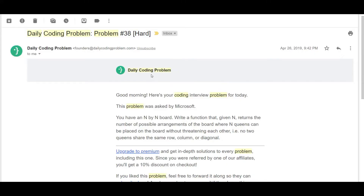Greetings everyone, this is Noirnexpert here back again with another video. Today we are going to be solving problem number 38, difficulty rated as hard. This problem was asked from Microsoft, so let's just get down to it.